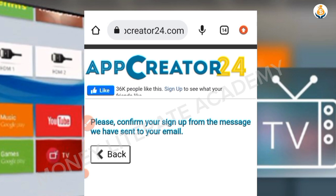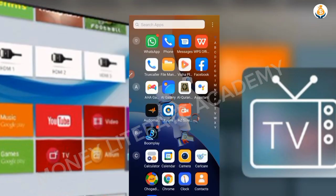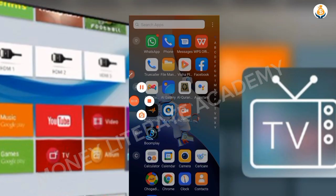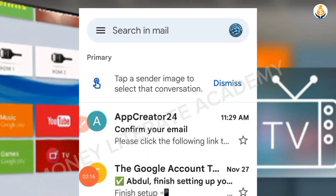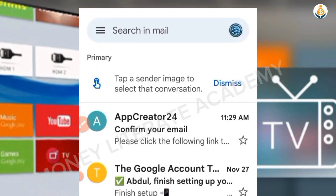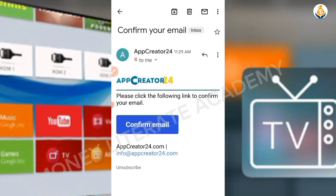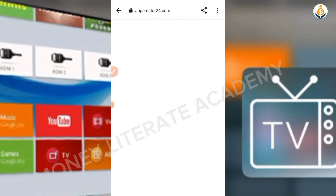Go to your email address — you'll see they've sent you an email in your inbox. Click on it and confirm. You'll see a 'Confirm Email' button; click on it to confirm your email.